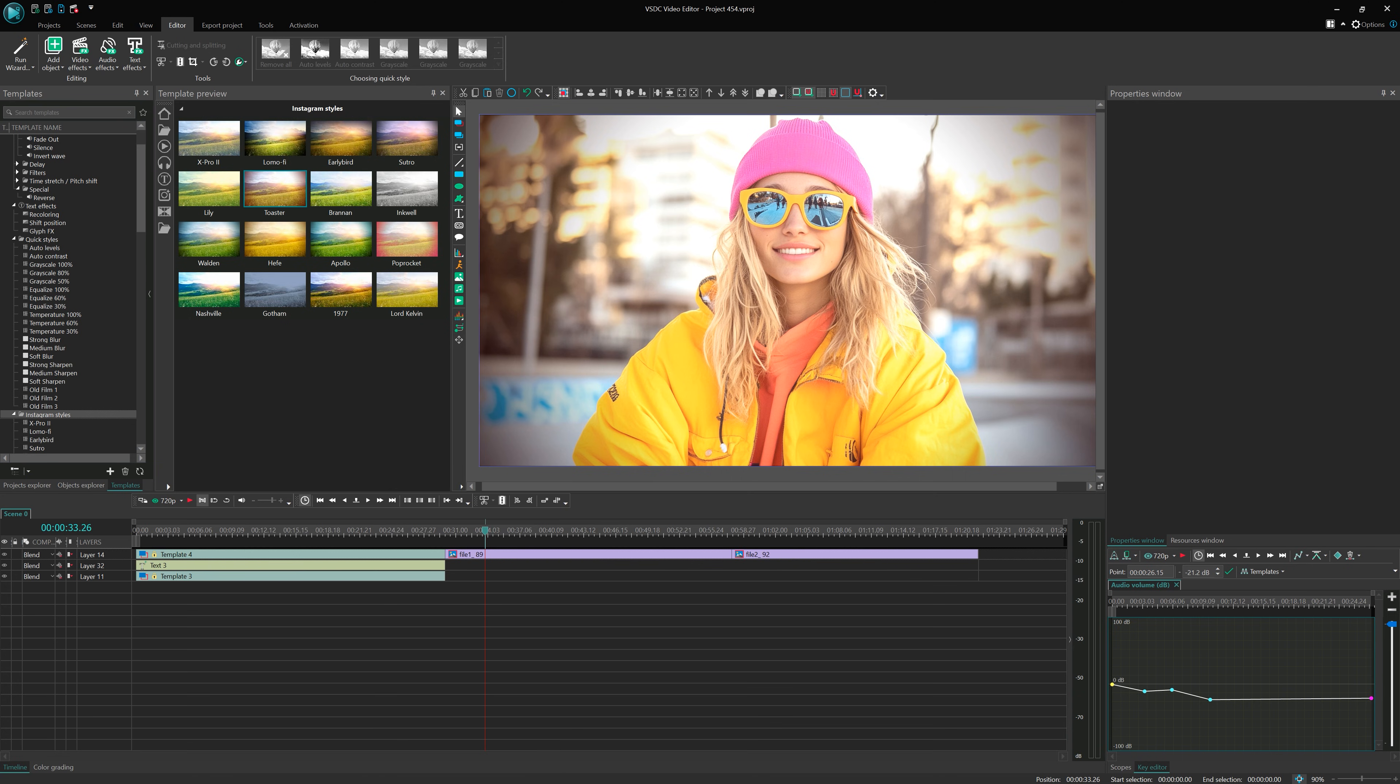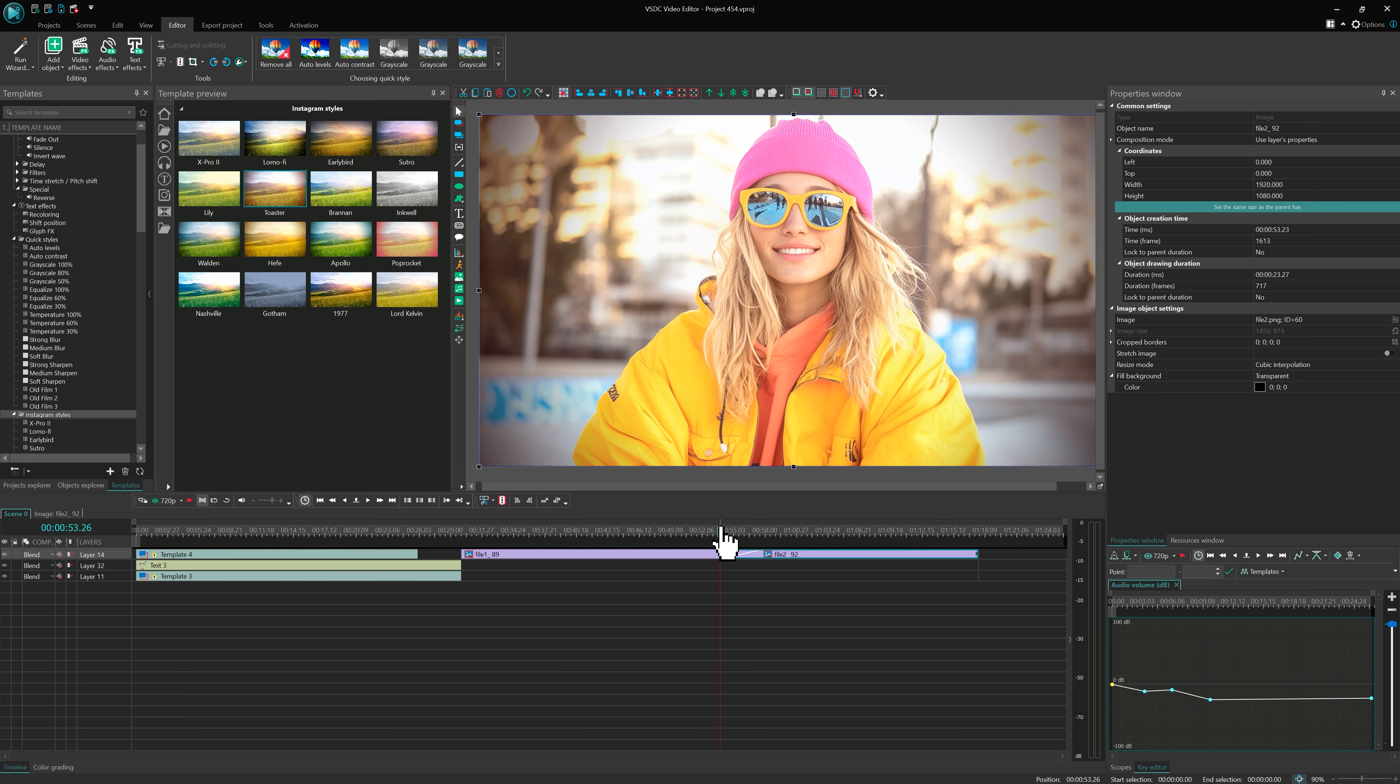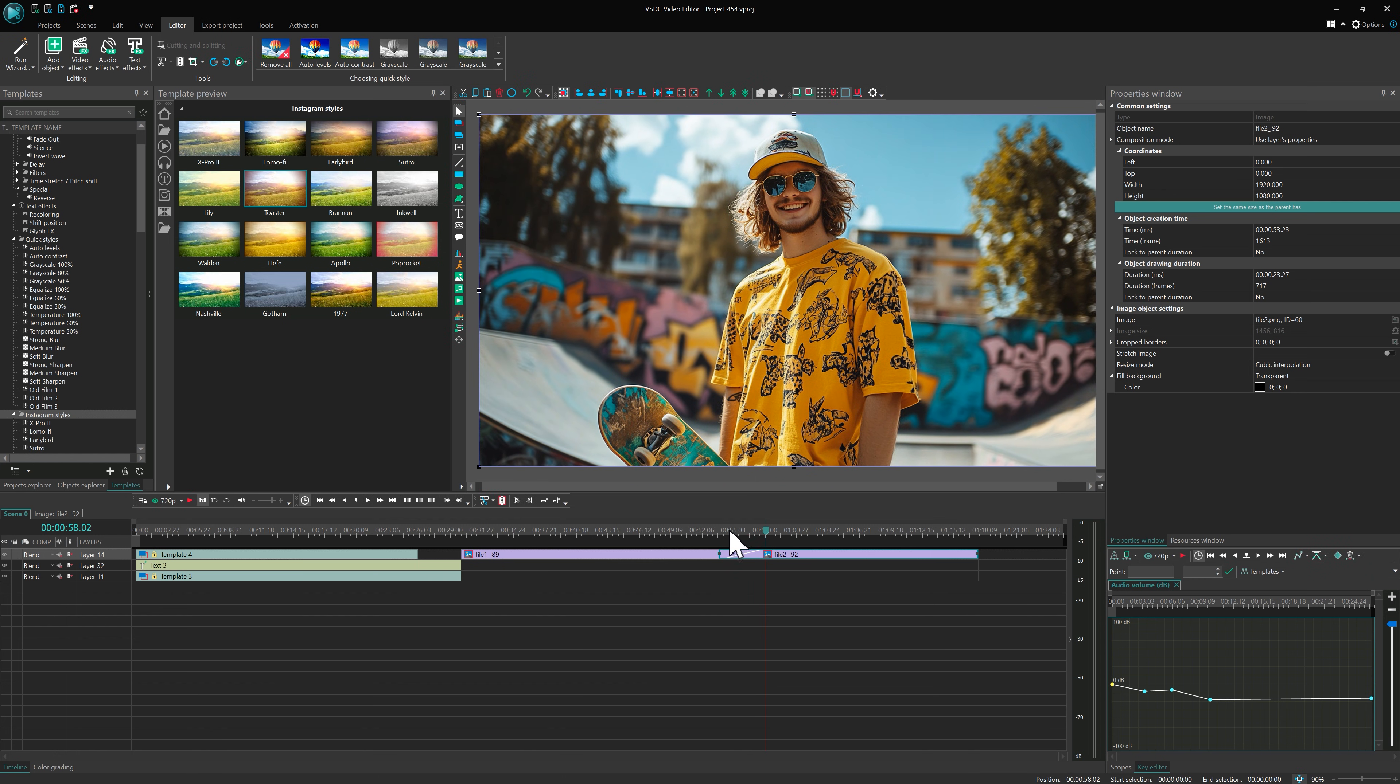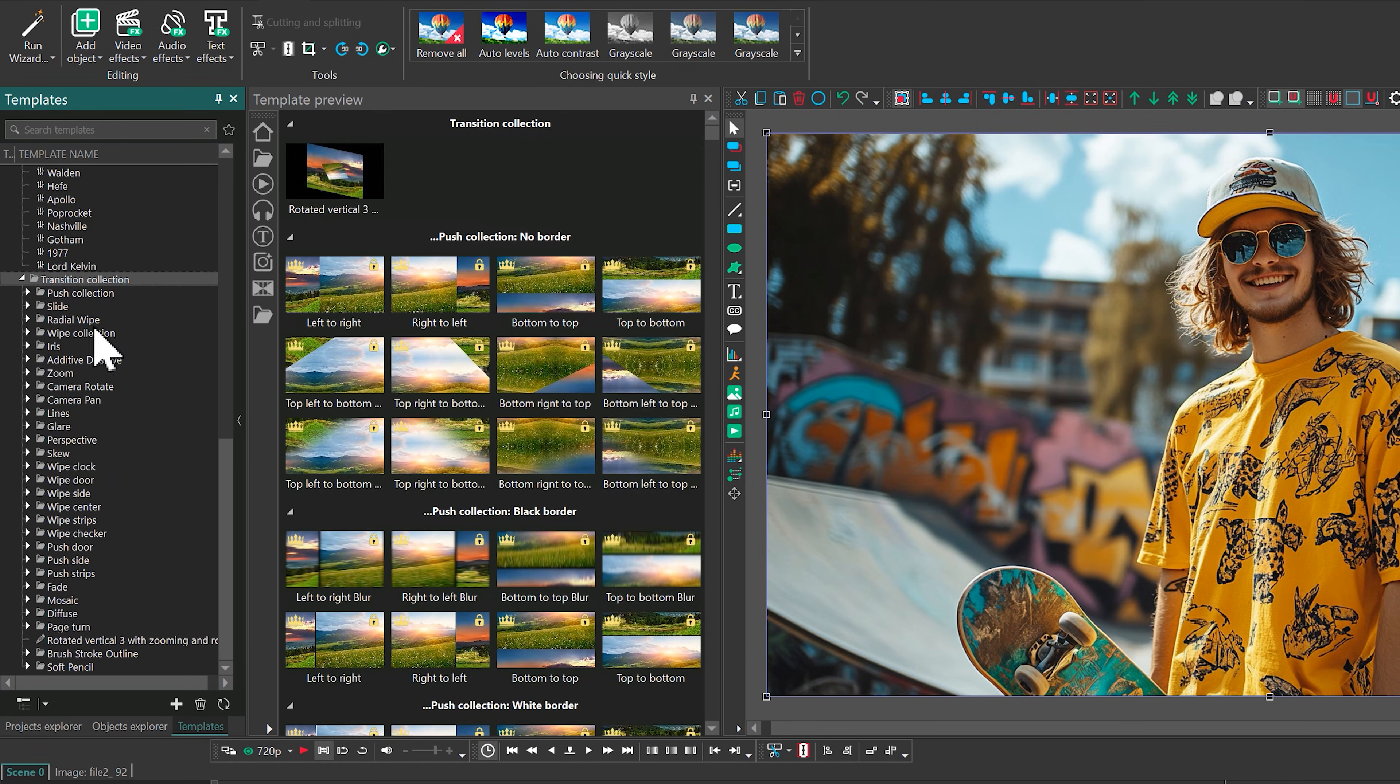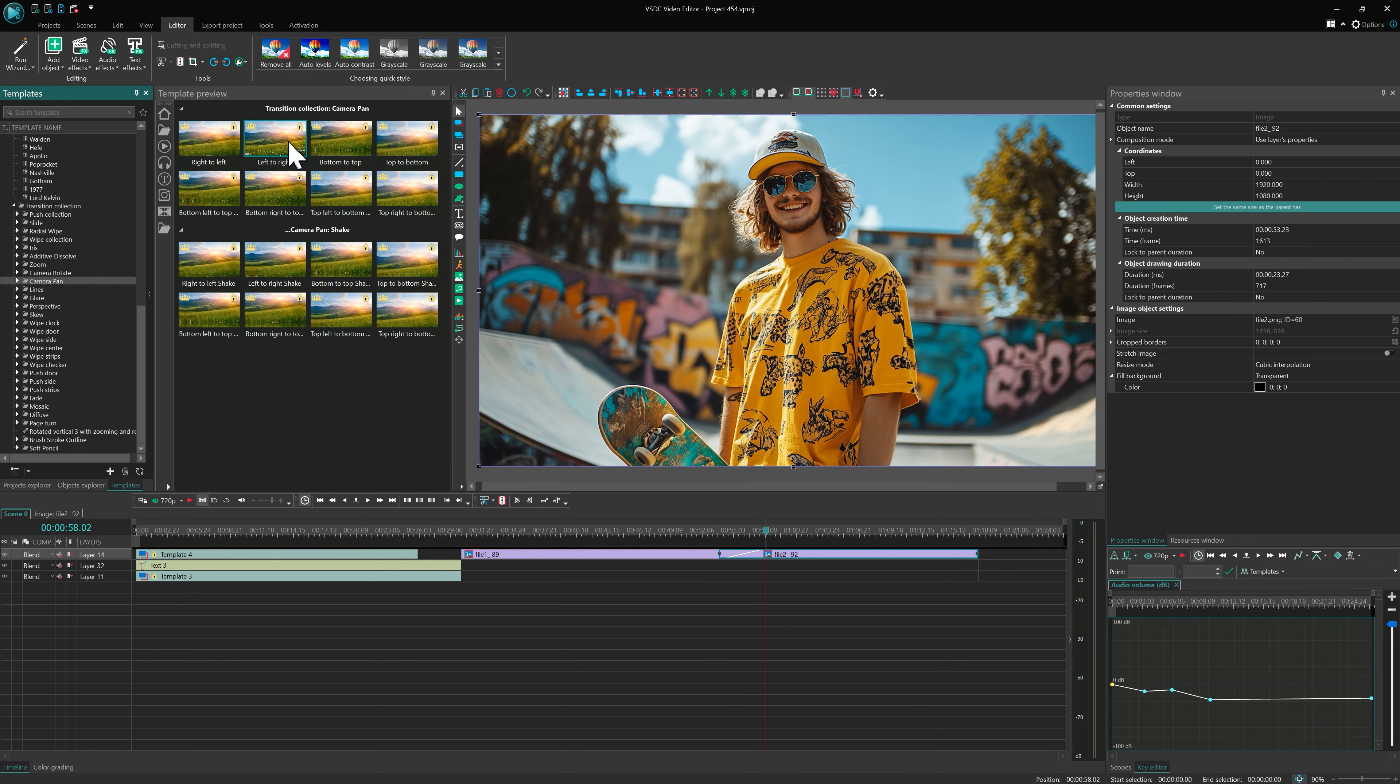Transitions are equally easy to apply. Add a few videos to the timeline, hold Alt and slightly overlap the clips. This creates a transition automatically. By default, it will be a simple fade. To change it, go back to the template window, choose a transition, for example from the Camera Pen folder, and drag it onto the overlap.